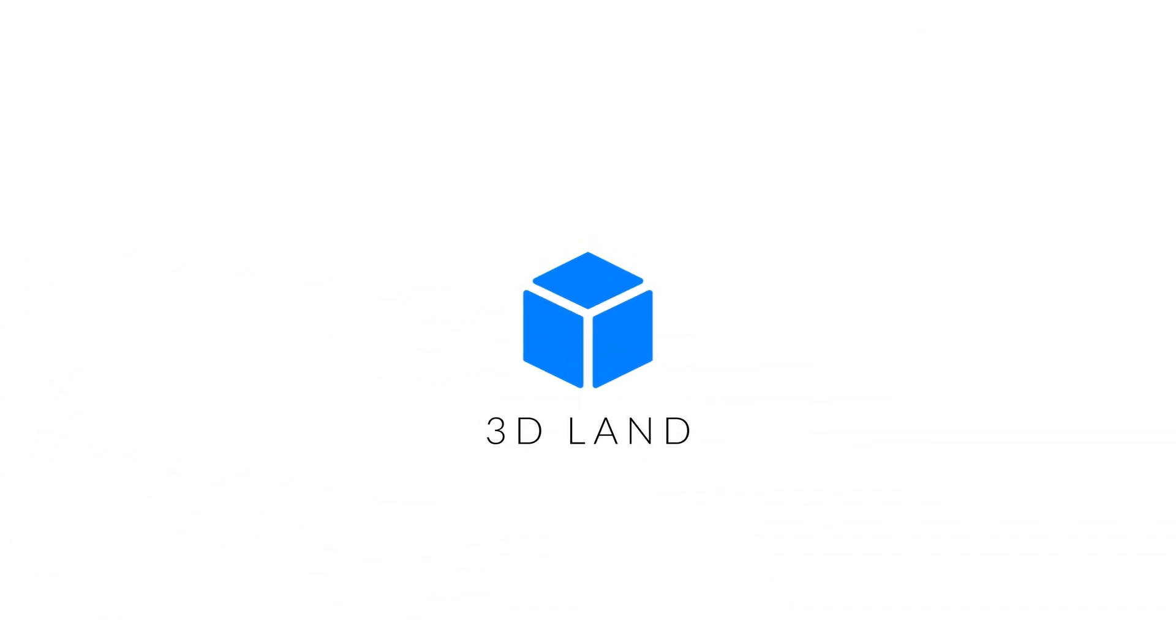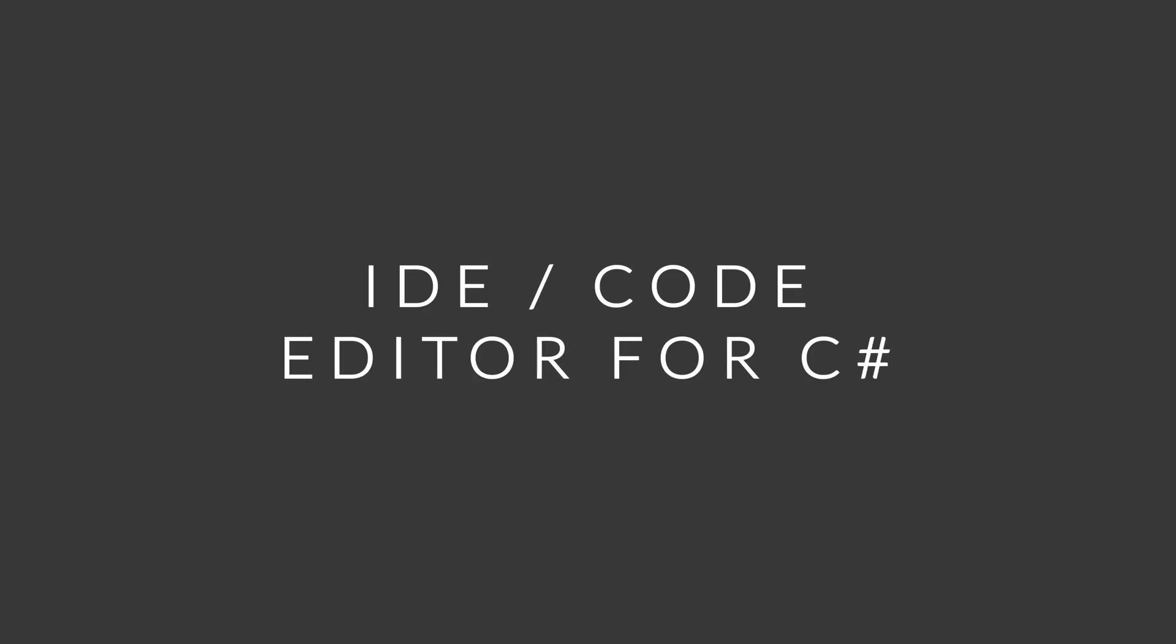Hello there, welcome to 3D Land. Today, in this video, we'll find the best IDE slash code editor for C Sharp, according to your use case.